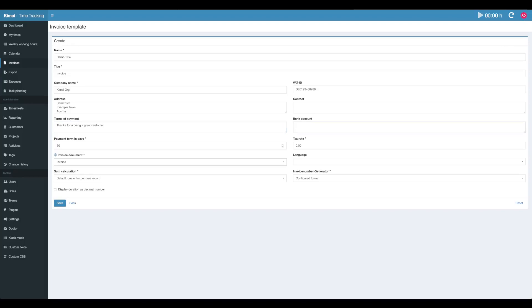This is where your customer will pay the money to. Now I know that not all countries are using bank accounts or bank transfer for payment. Simply put in here what you are going to use for payment. If you're using PayPal, then you'll enter your PayPal name or whatever you want to let your customer know where the money should go.